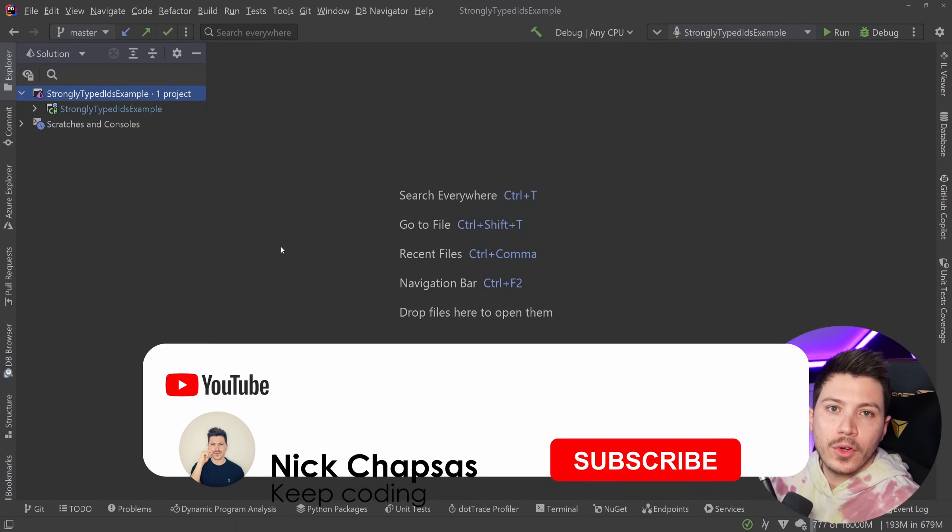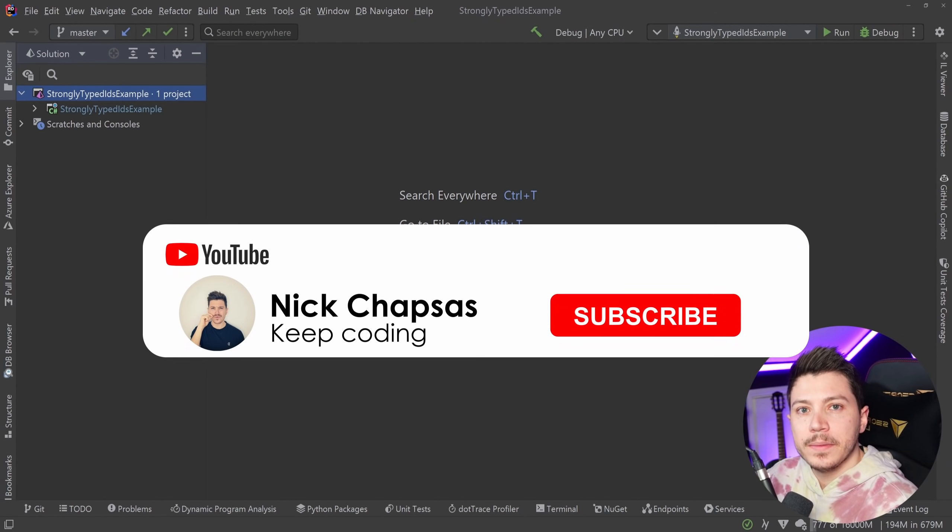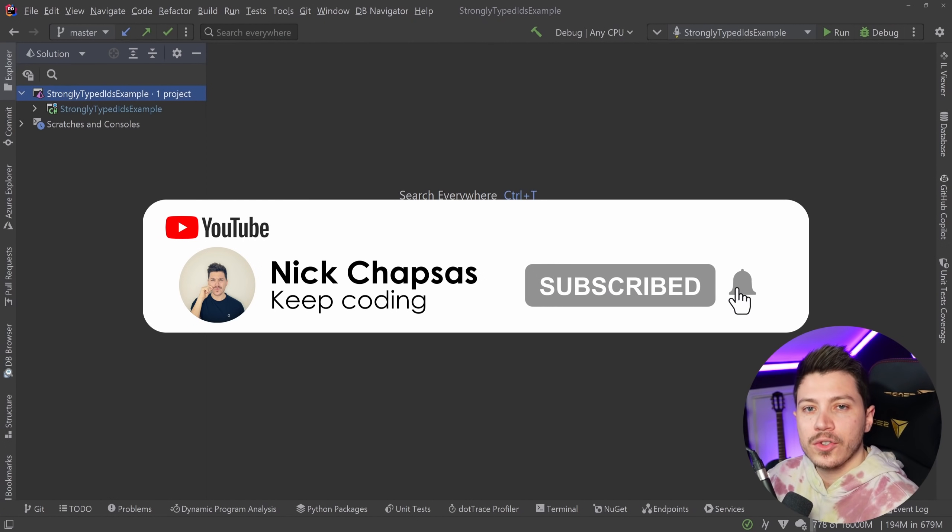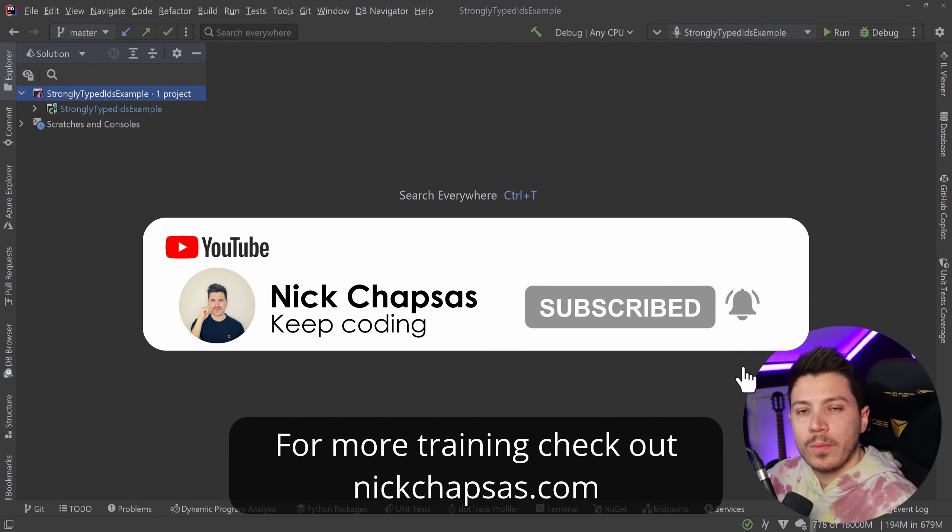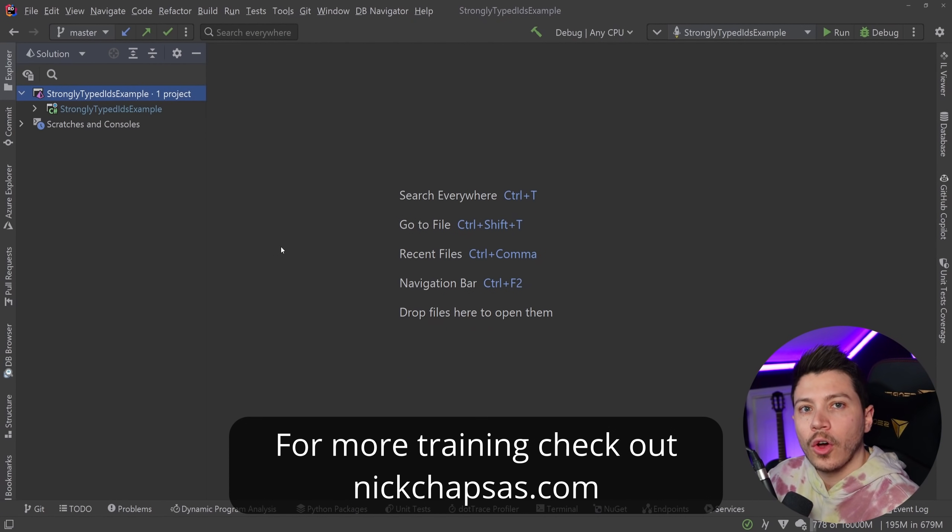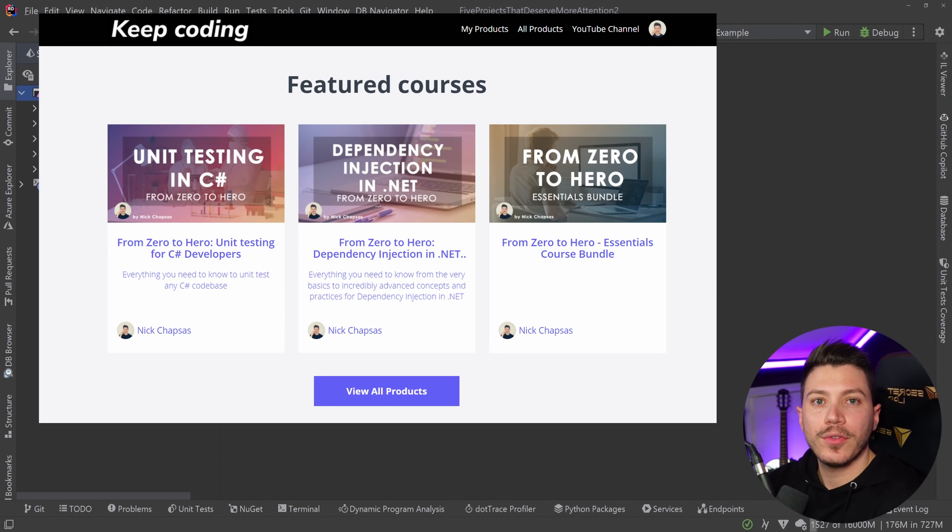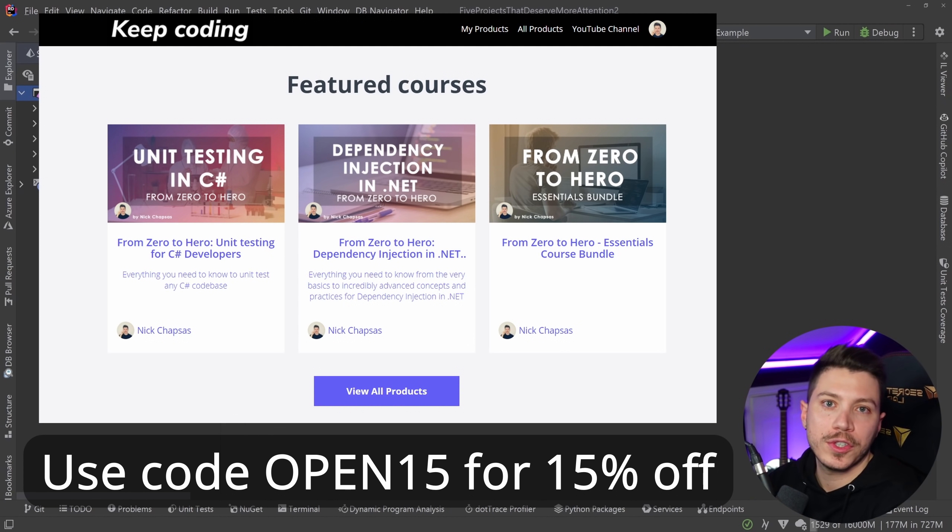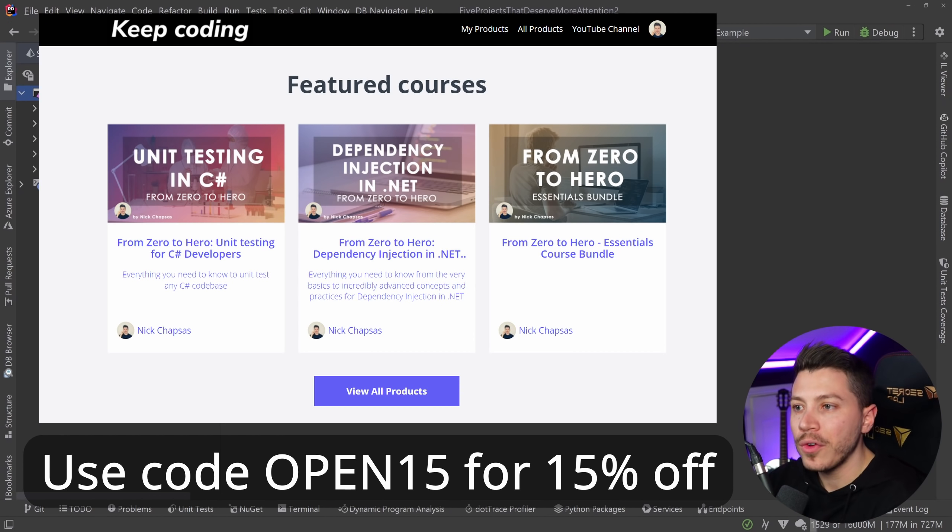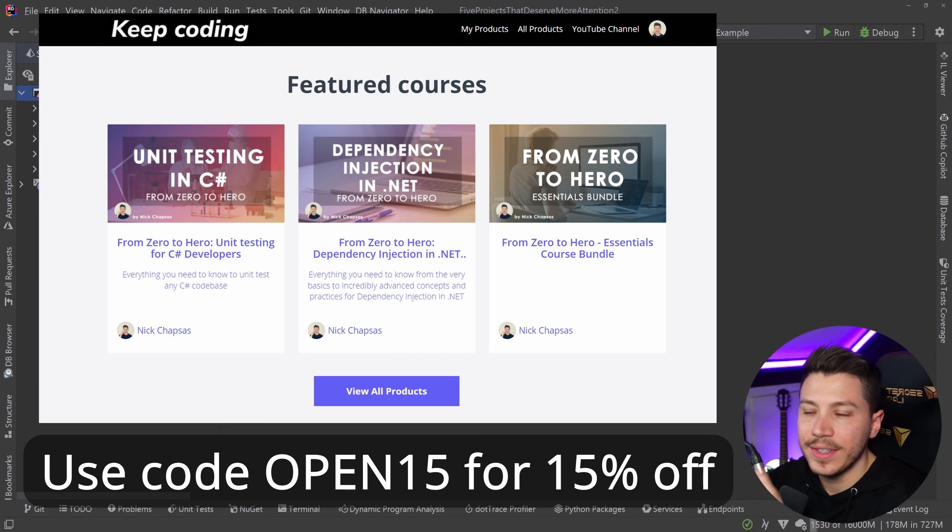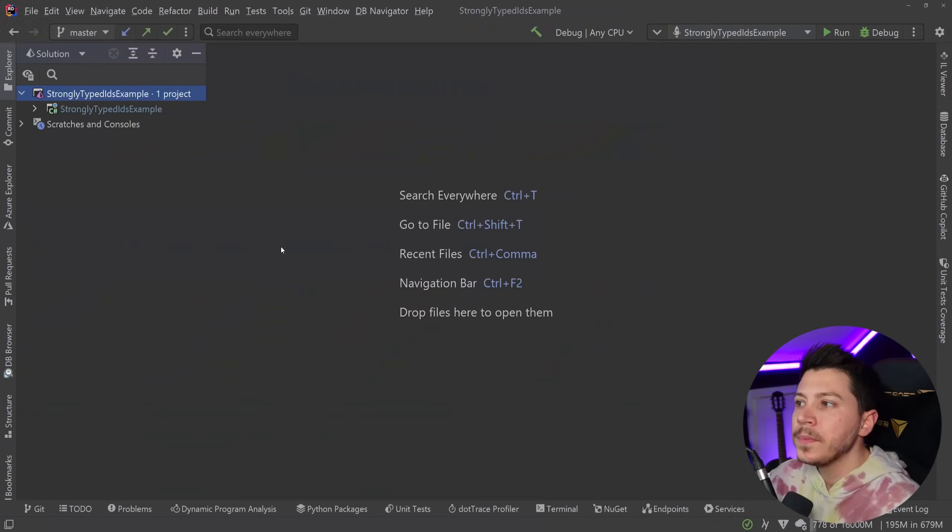If you like this content and you want to see more, make sure you subscribe, ring the notification bell, and for more training, check out nickchapsas.com. And speaking of nickchapsas.com, the first 50 of you who use code OPEN15 on my course's website will get 15% off on any of the offerings, so if you want to buy something with a discount, now is the time.